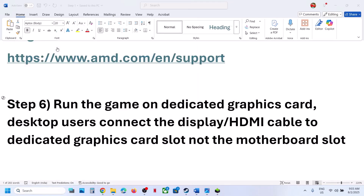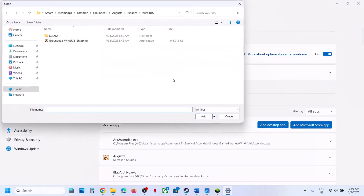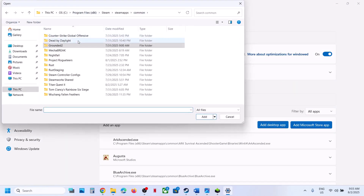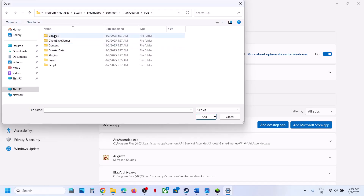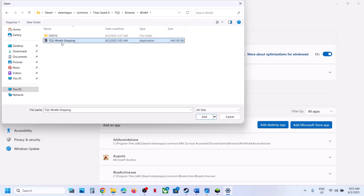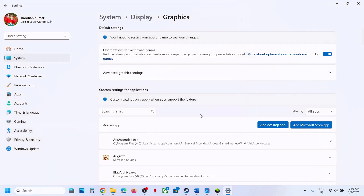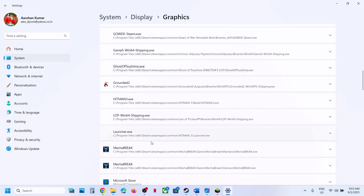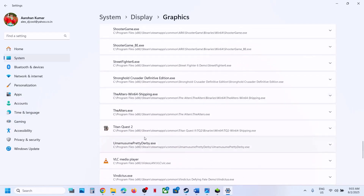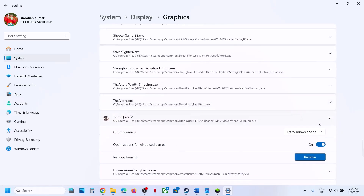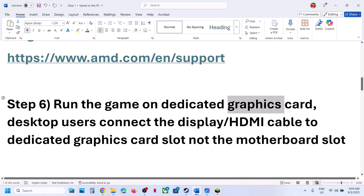The next step is to run the game on the dedicated graphics card. Type 'Graphics Settings' in the Windows search box, click on Graphics Settings, then click on Add Desktop App. Navigate to the game installation folder and open the game folder. Go to TQ2 > Binaries > Win64 and select the TQ Win64 Shipping exe file, then click Add. Once the game is added, find it in the list, click on it, and set the GPU Preference to High Performance — you will see your graphics card listed there.